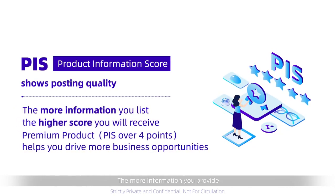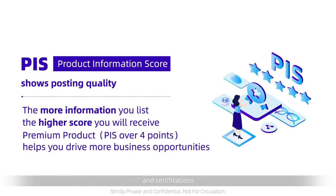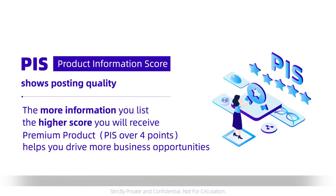The more information you provide, including descriptions, photos, video, and certifications, the higher your score will be.